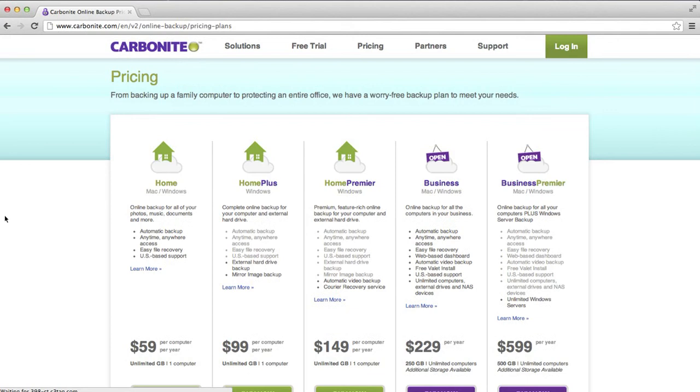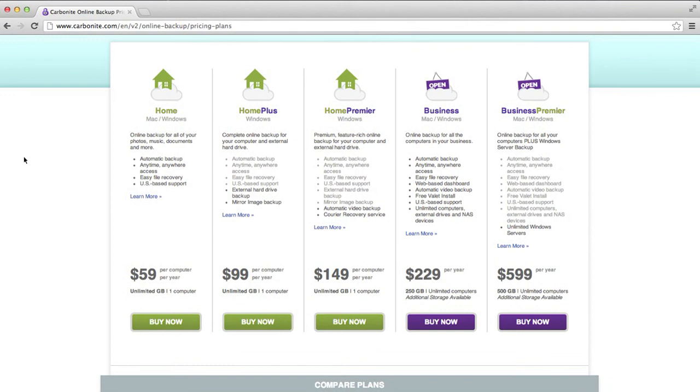While that's happening I'll just go back and take a look at the pricing. Carbonite offers 5 basic packages. They've got 3 which are for home users and 2 for business. The cheapest one is $59 per year. So that works out to just under $5 per month.